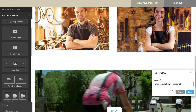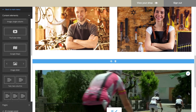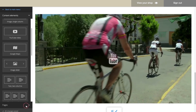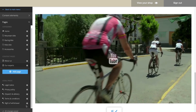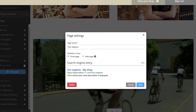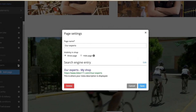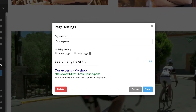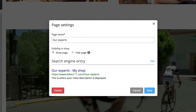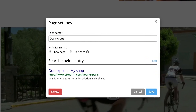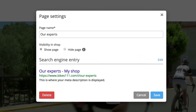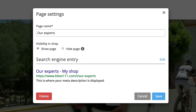Would you like to take care of further settings for a page? Under Pages, select the gear icon beside it. Depending on the type of page, you may be able to change its name, determine if it already should be visible to your customers, and how it should be presented in search engines.